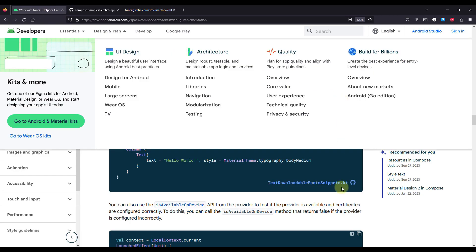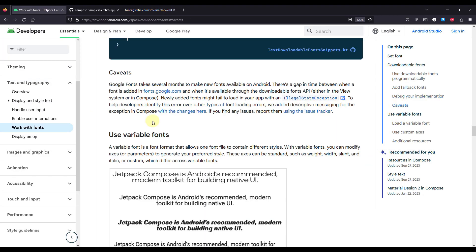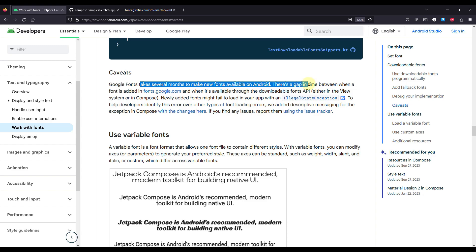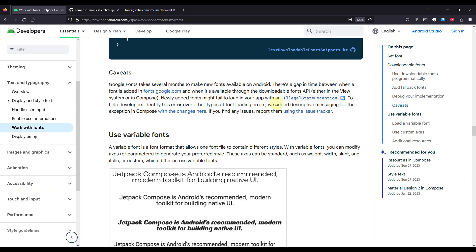But if we also check here one more section in this documentation, called Caveats, we will see that Google fonts take several months to make new fonts available on Android. So there is a gap in time between when a font is added on fonts.google.com and when it's available through the Download Fonts API. Newly added fonts might fail to load in your application with an illegal state exception. And we have just caught that exception in our code. Which is why, most probably the actual reason why we haven't been able to use that font from this font provider, is because this exact font is not yet available in Android, even though it's actually available on official fonts.google.com.